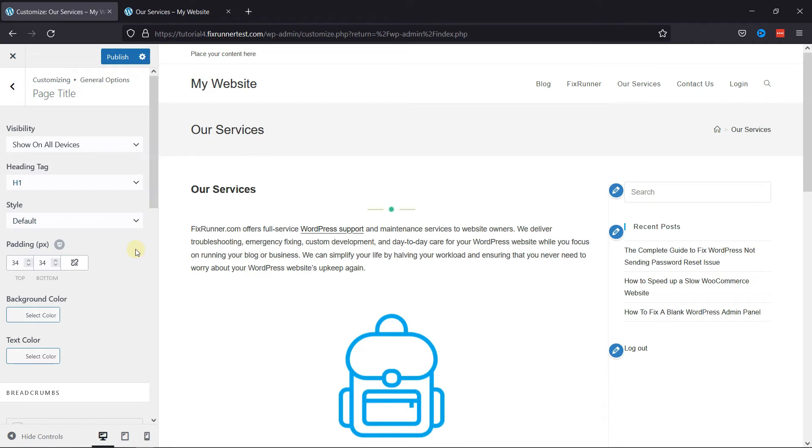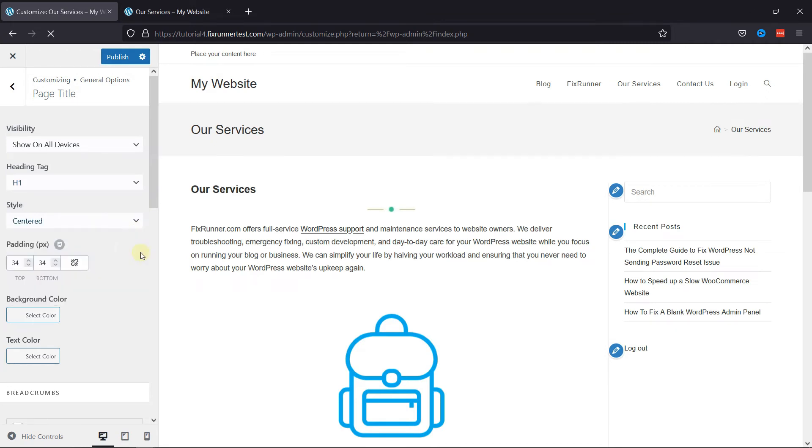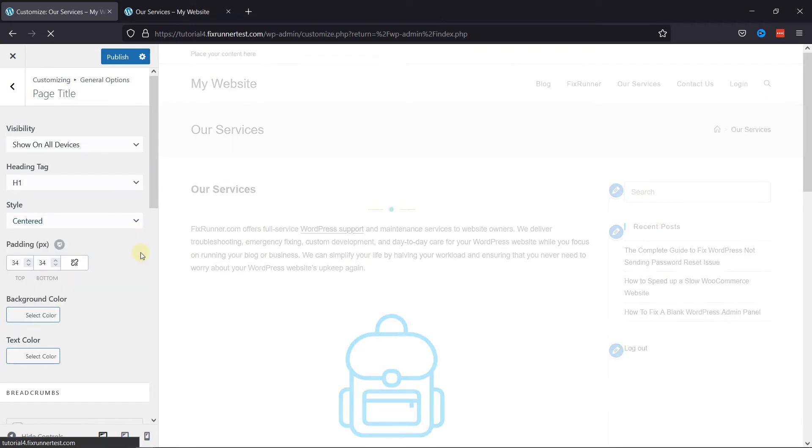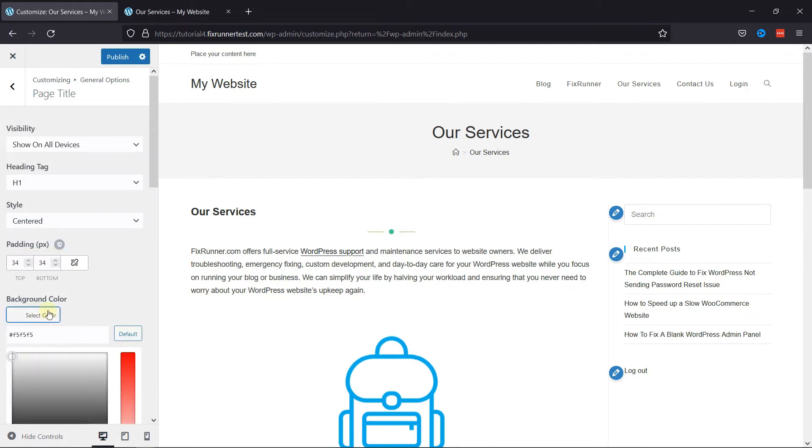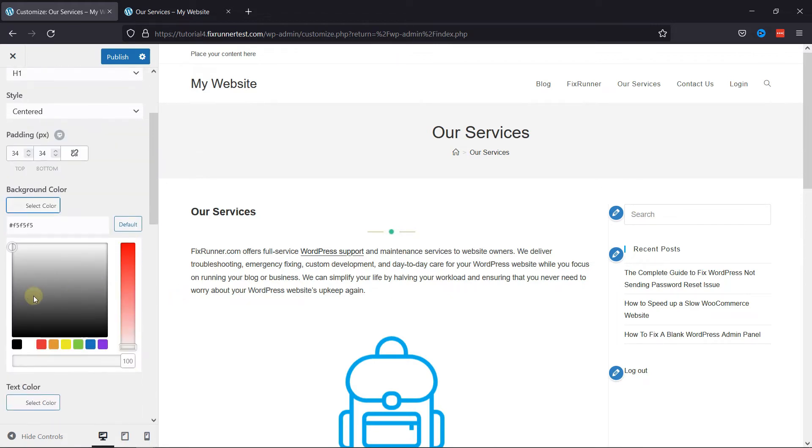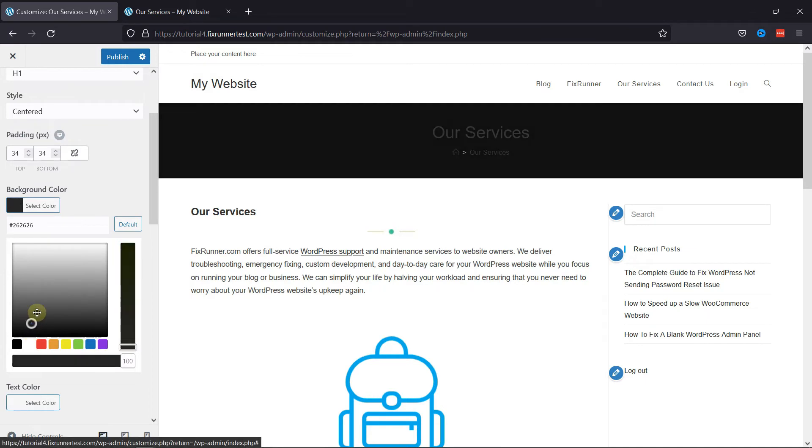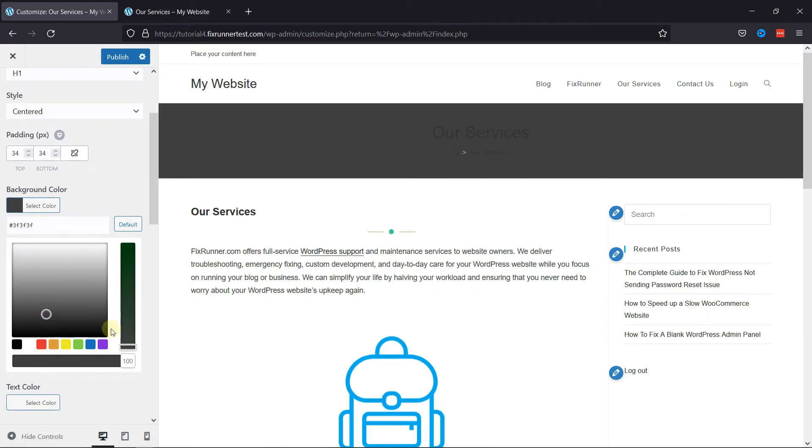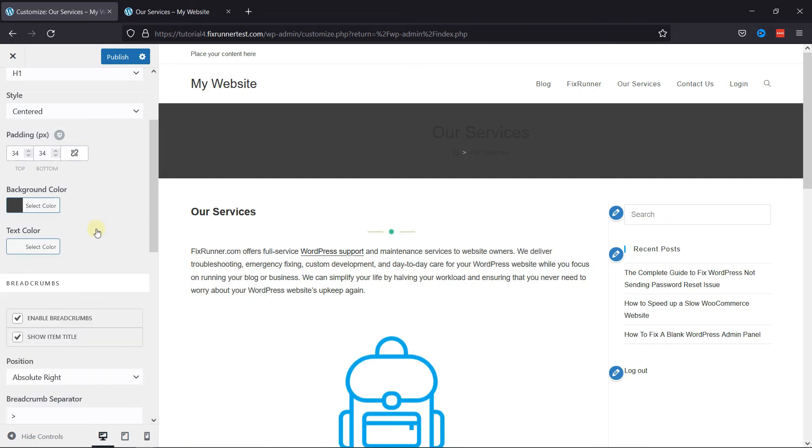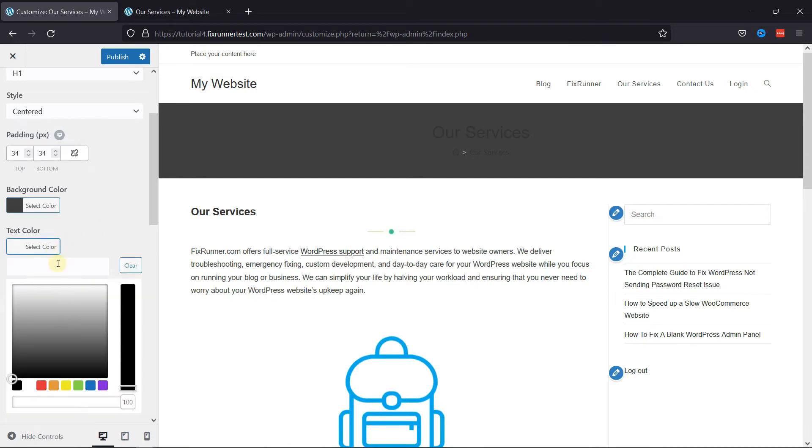Then you can change the style from here. And you can adjust the padding from here. Then you can change the background color from here. And the text color from here.